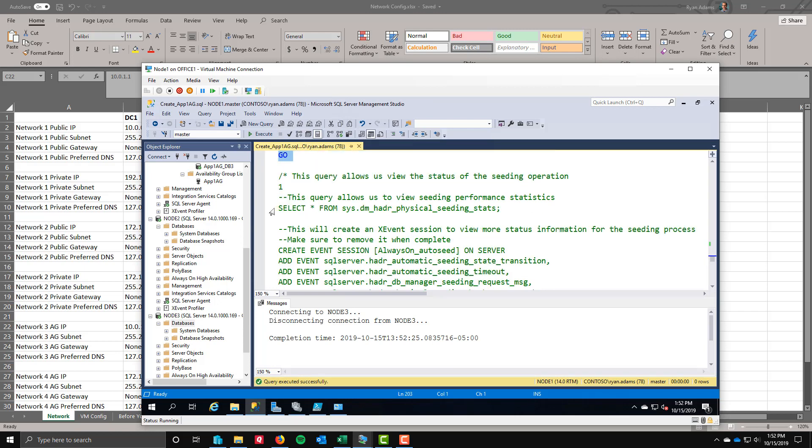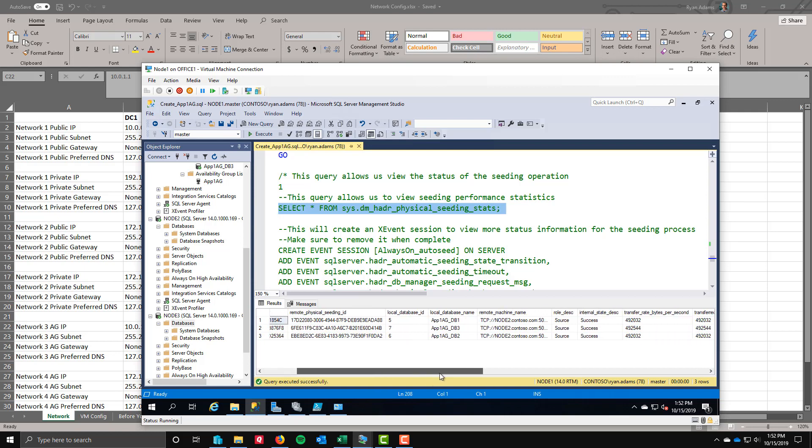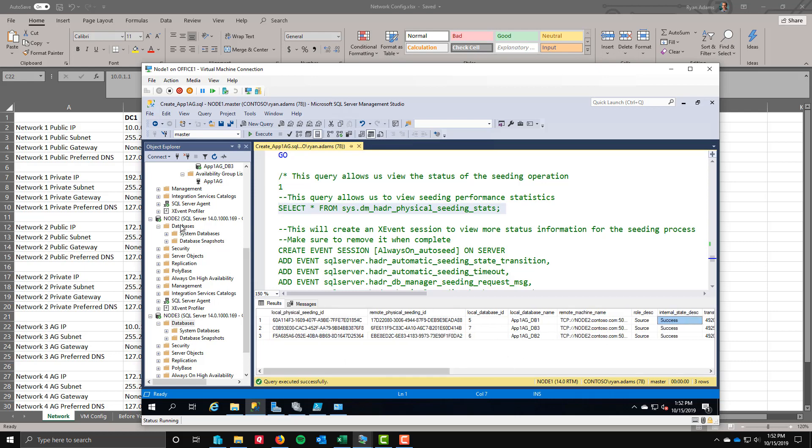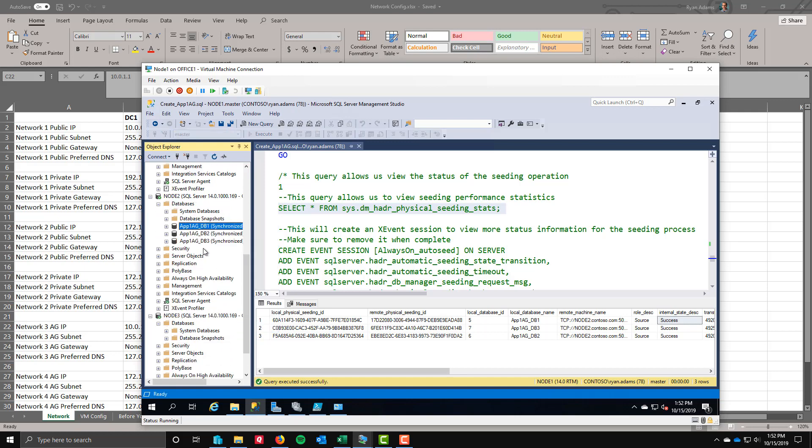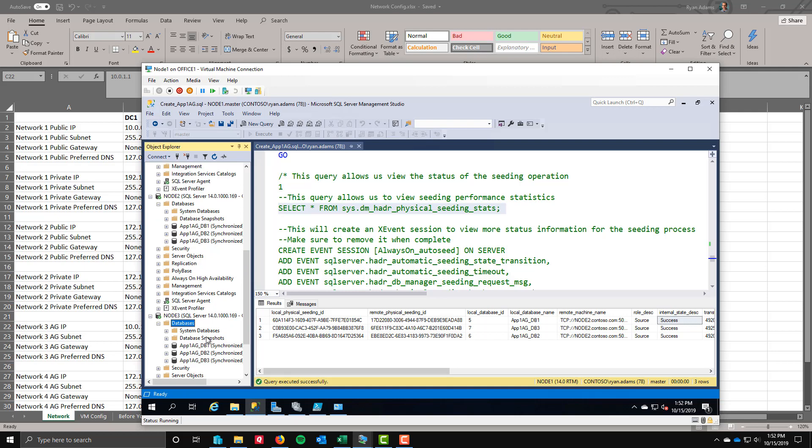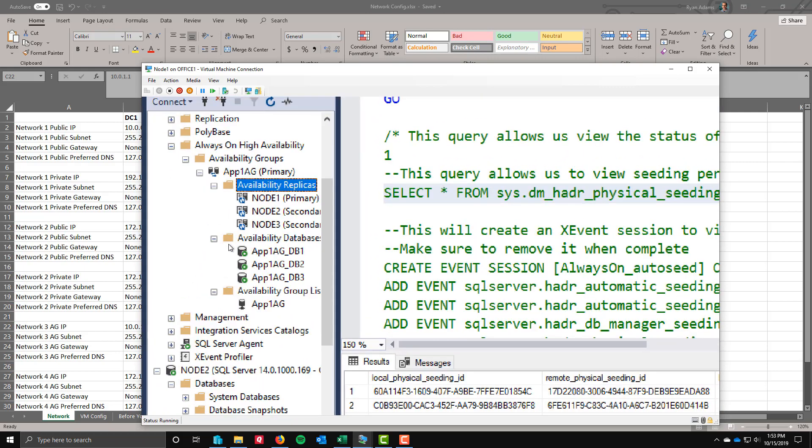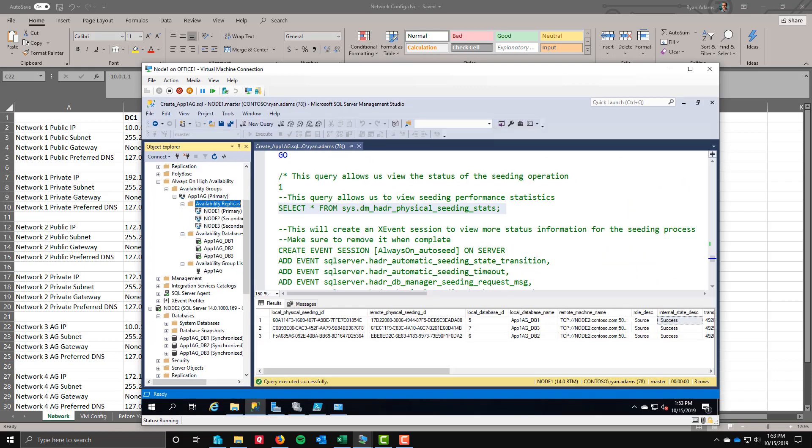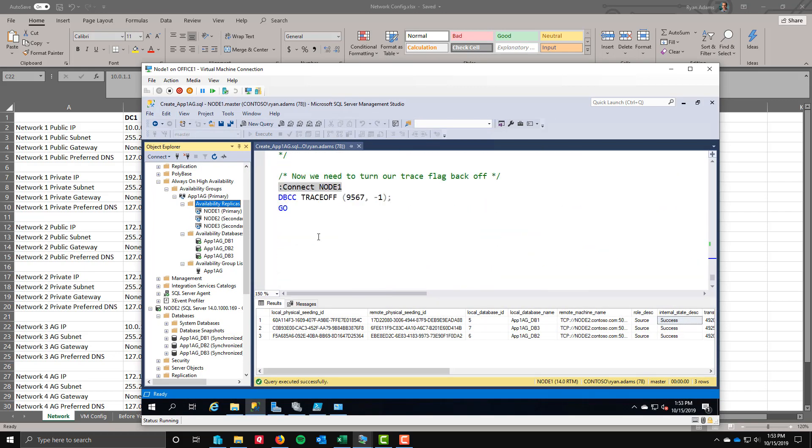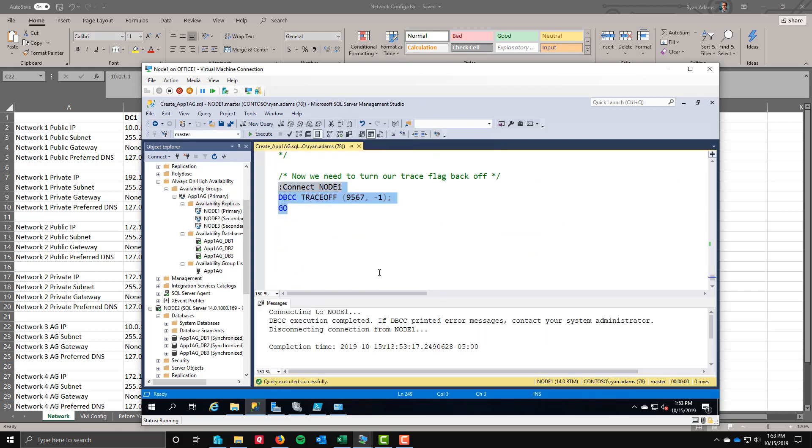We can also take a look at this. I've got some commented code out here for you. An extended event session you could create if you wanted to keep an eye on the status of the seeding. Or you could also just look at this HADR physical seeding stats DMV. If we take a look at it here, we can see already that I've got success across the board. So it's already done. These databases are empty, so that's expected. If I refresh now, here's my databases in a synchronized state. Refresh node 3, I get them in a synchronized state. And if I refresh my replicas up here, now they're no longer red. Now they're actually synchronizing. We're actually done creating the AG at this point. We are going to turn our trace flag off here at the very end.